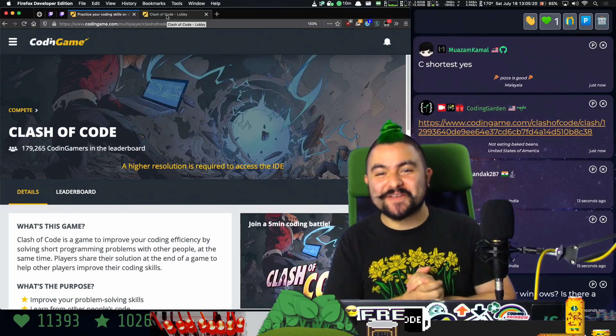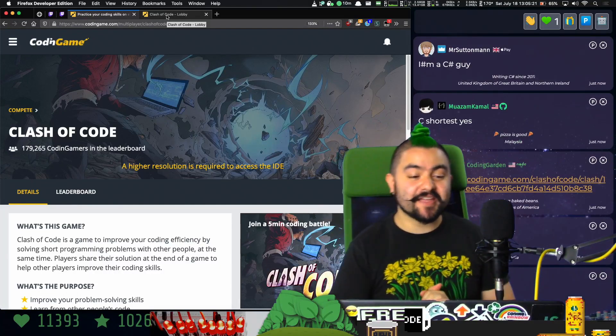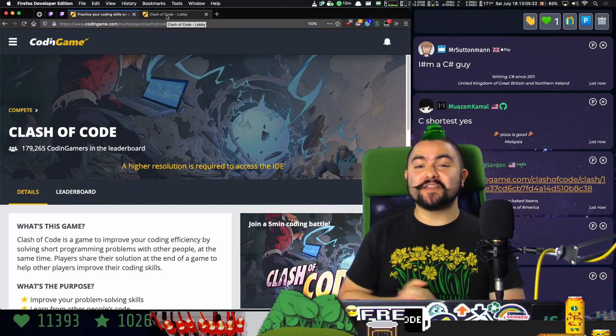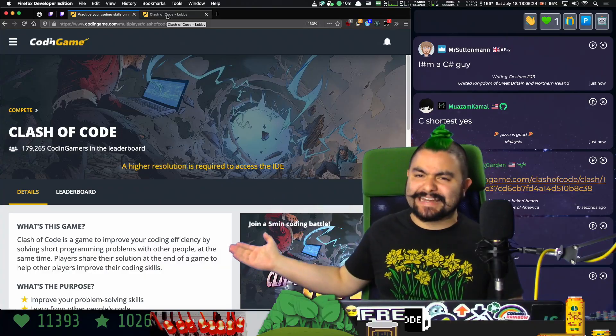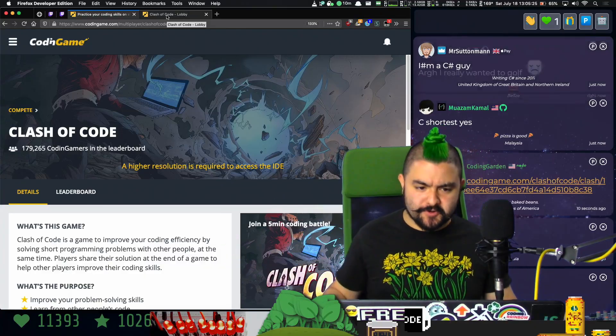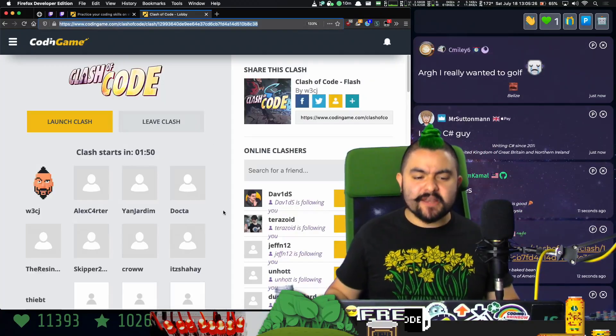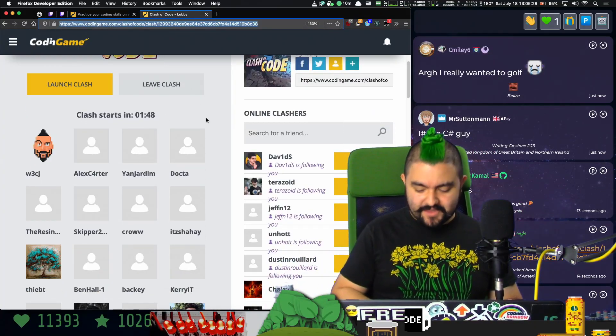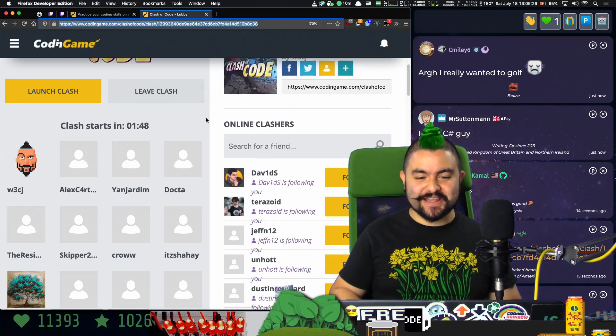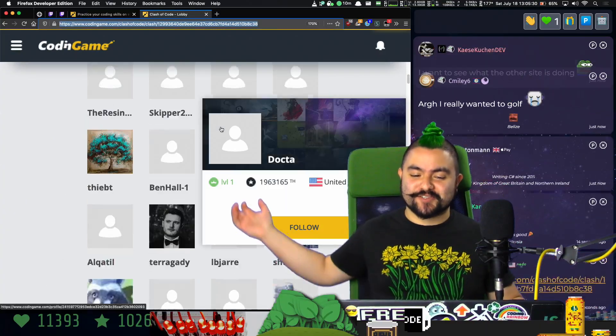Hello friends! Welcome to Coding Garden with CJ. Welcome to this video where we are going to be participating in Clash of Code. There are many people watching right now as you can see and they are joining this private clash that I've created.